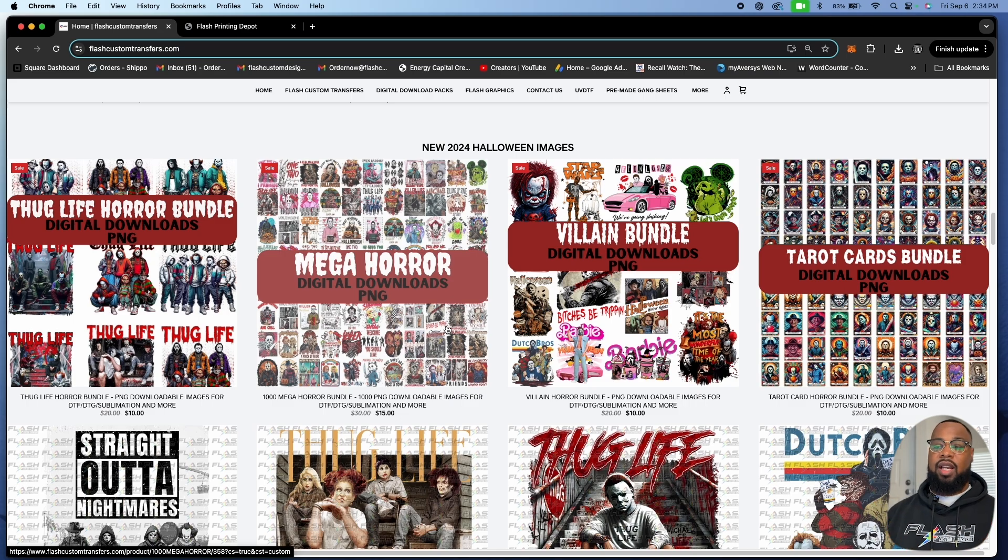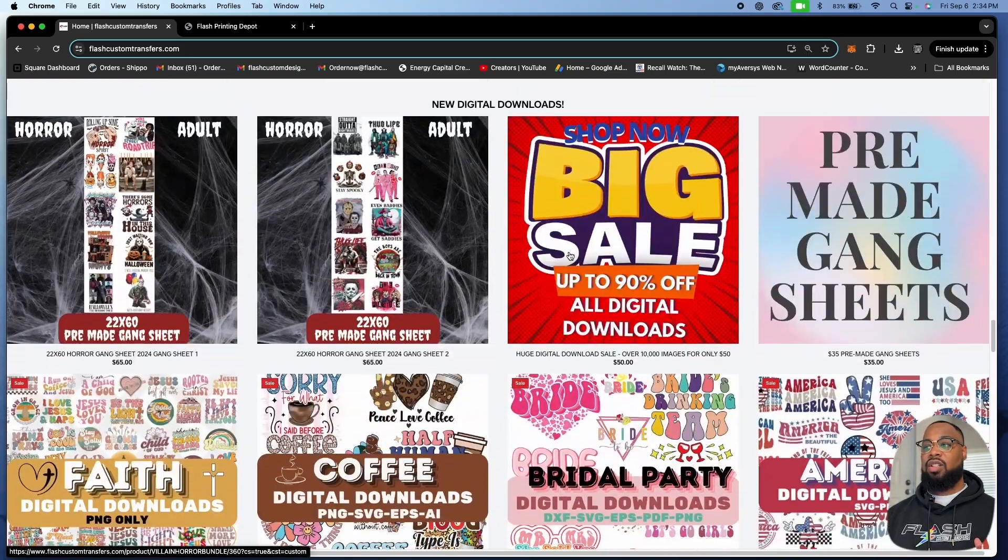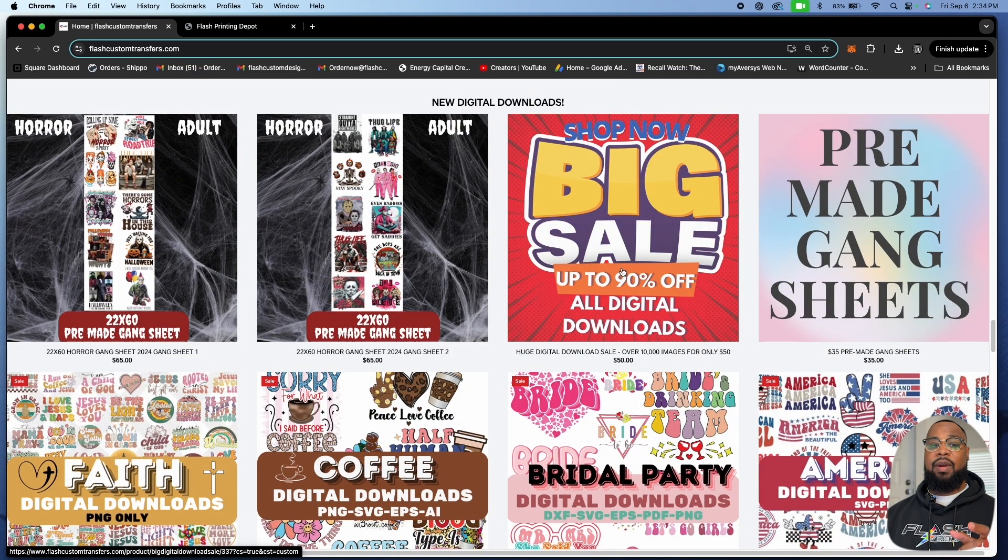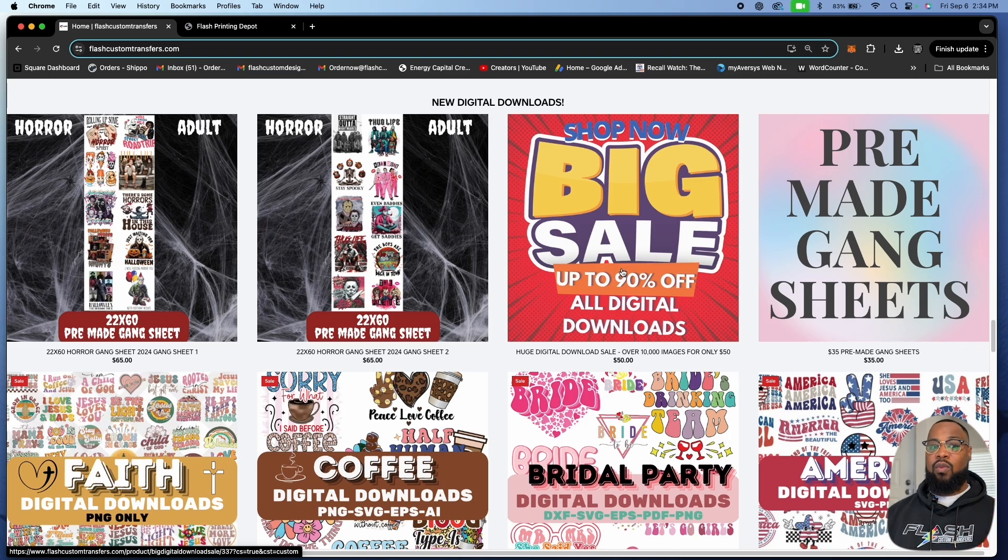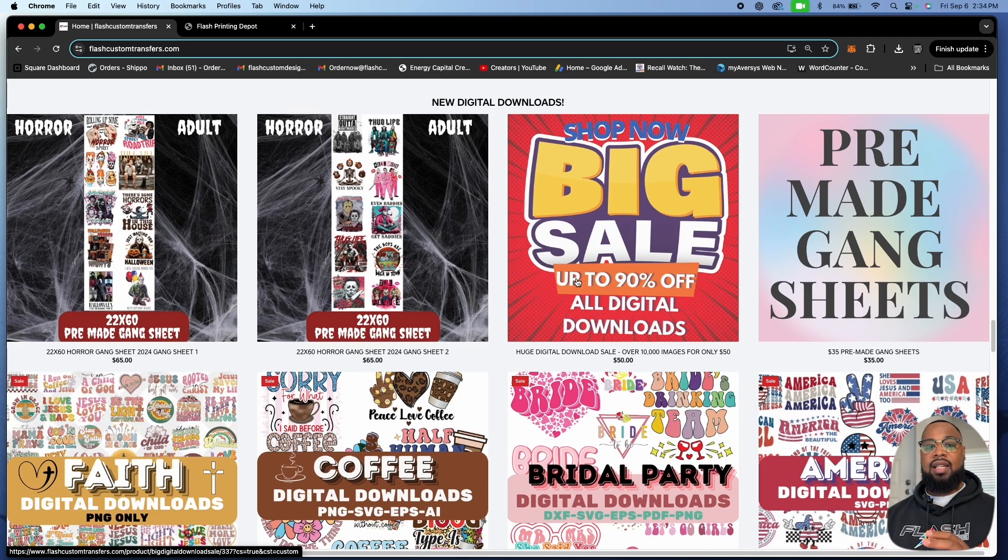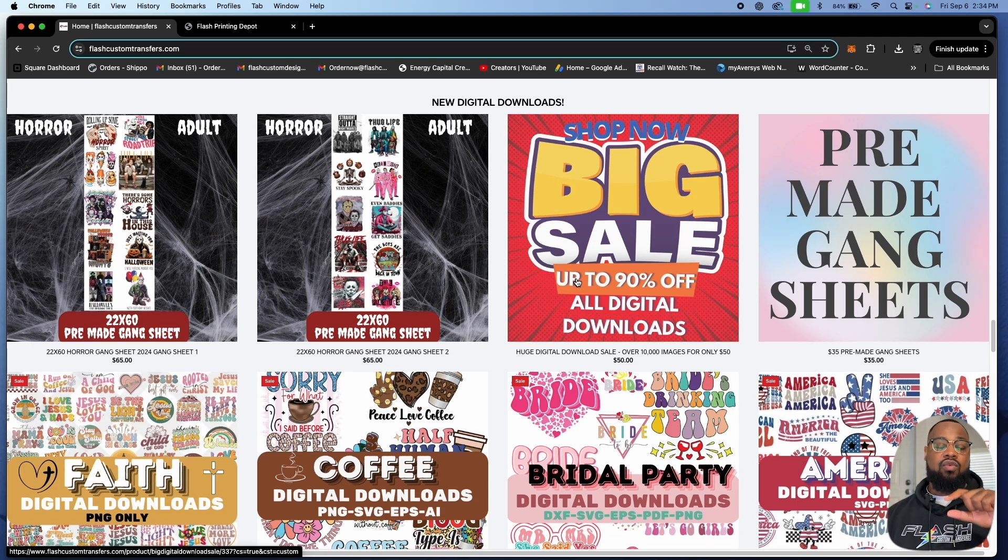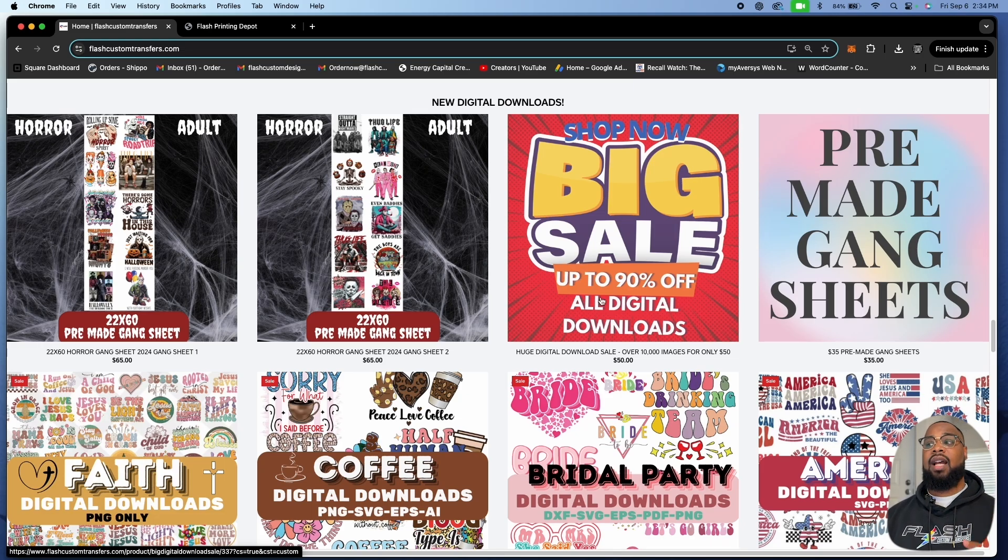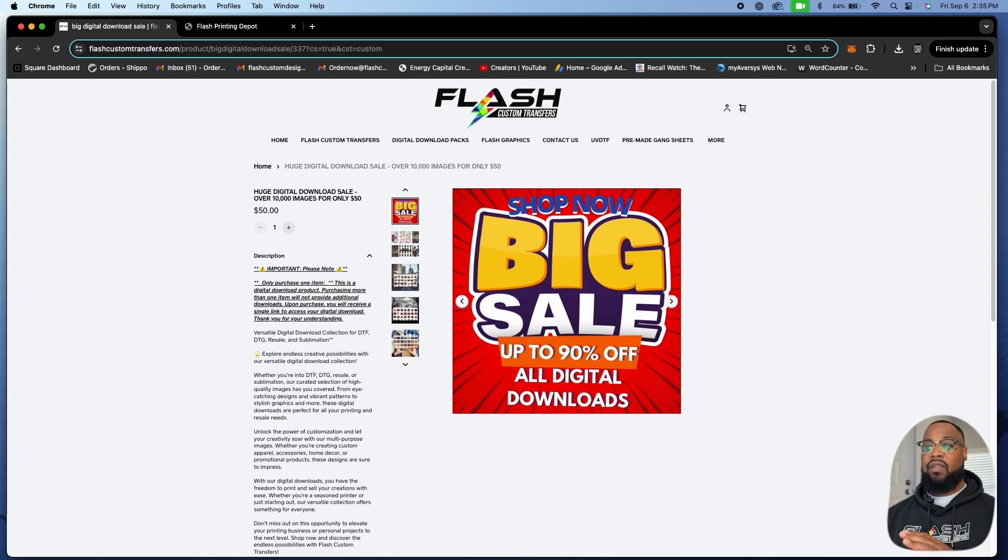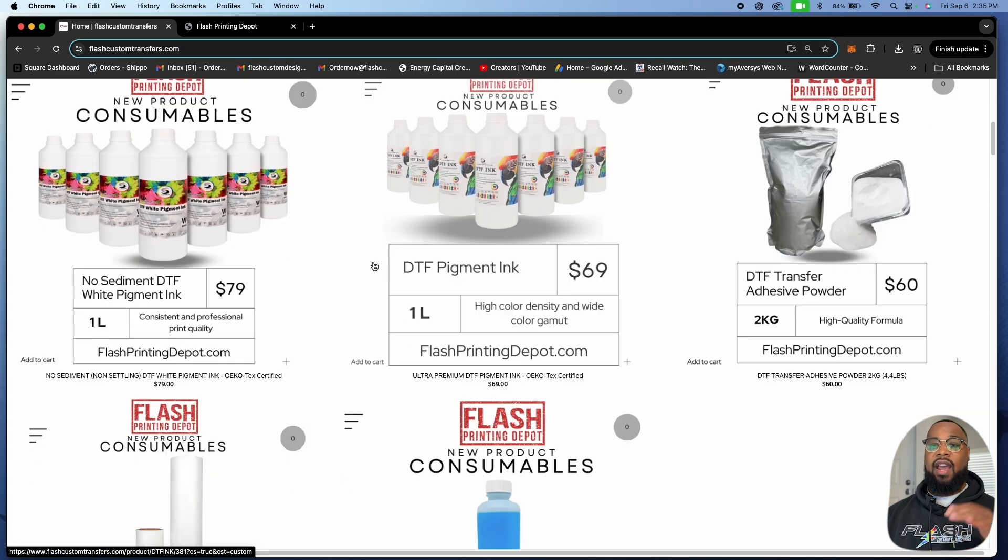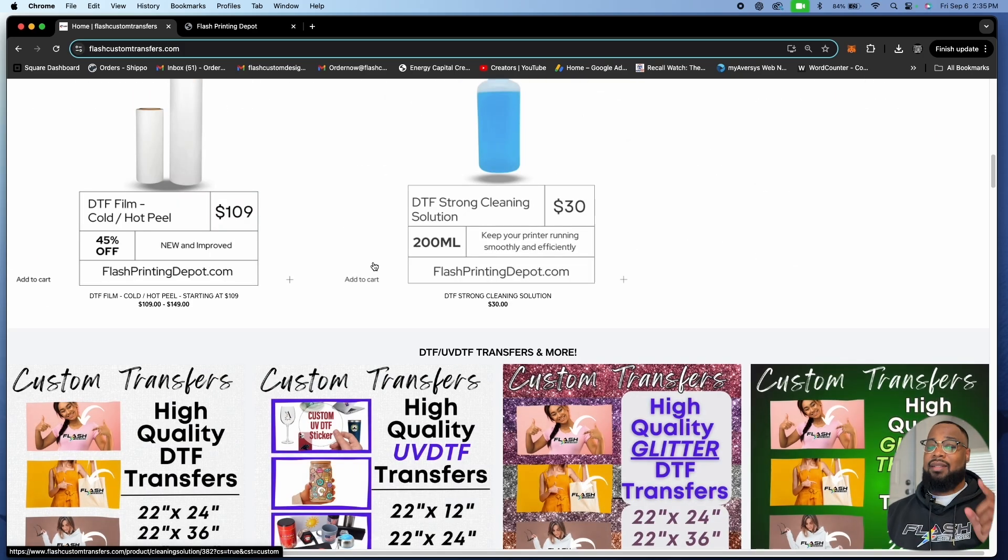That's going to be it for this video. The 50 digital download pack is amazing. We already got people buying it. Shout out to Mr. Rodriguez out there in Florida. He's a smart man because whenever we add images to the website, it doesn't cost him anything. It goes right to his folder. Very good deal guys. Definitely take advantage of this big sale. Everything is up to 90% off, all digital images that we have and will forever have in the future for only 50 bucks.